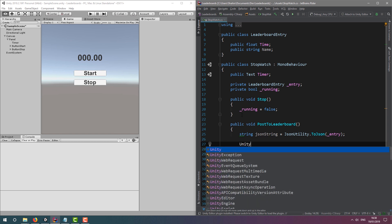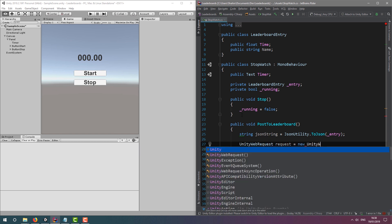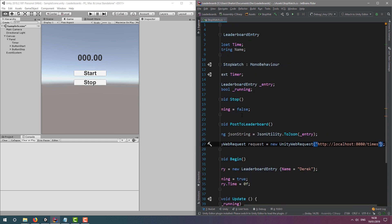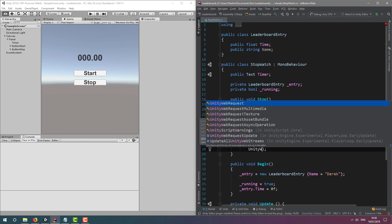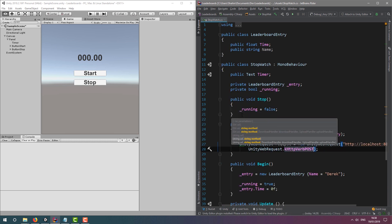Now we create a Unity web request, point it at the URL of our Strapi API, and make sure it's configured to post.